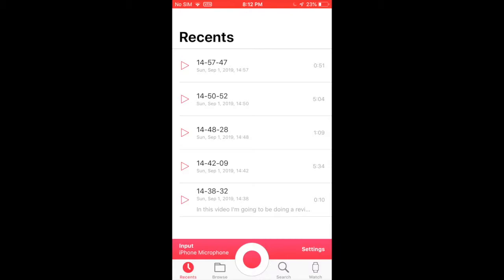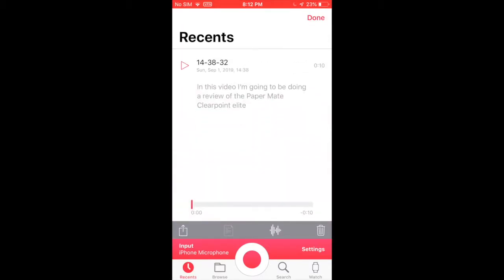As you can see here are some audio recordings I have recorded and you can see how it's transcripted this audio file.